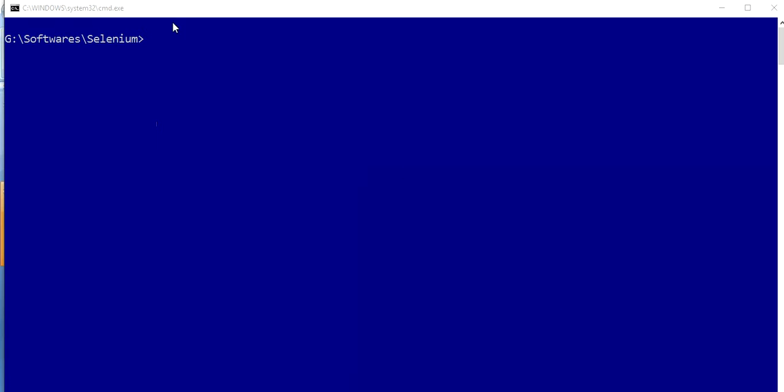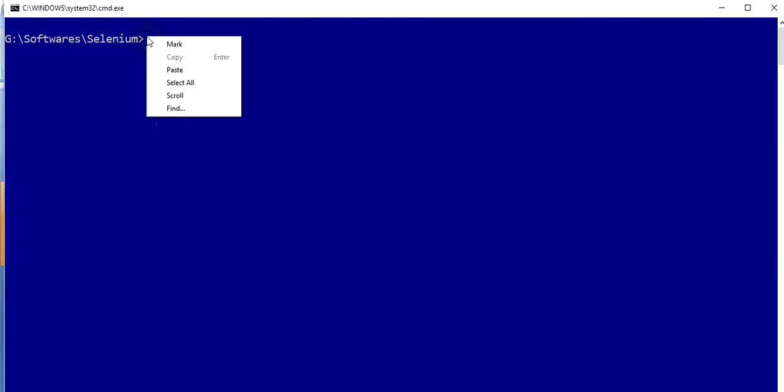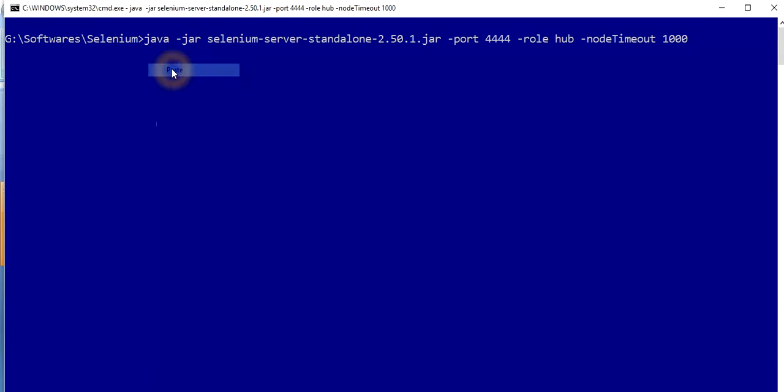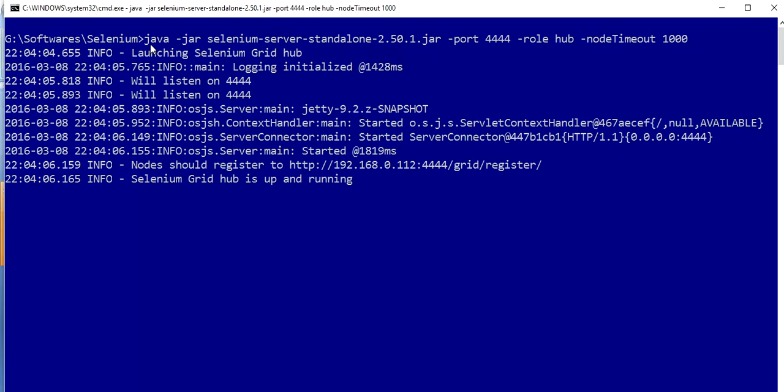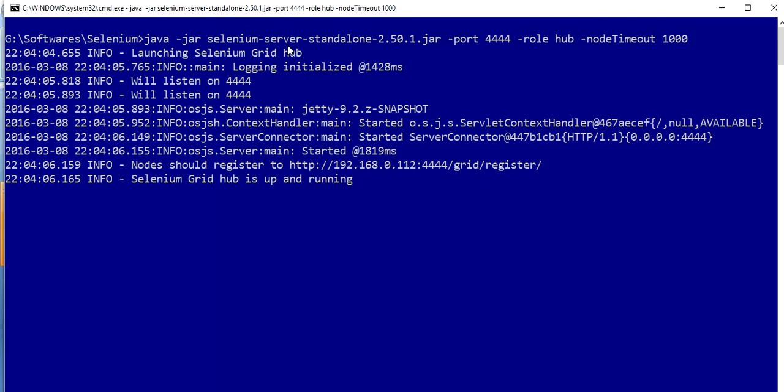I'm going to explain it. Suppose I have one process running, the Selenium server standalone, through this command on a port. This is my port on which I have just initiated this.